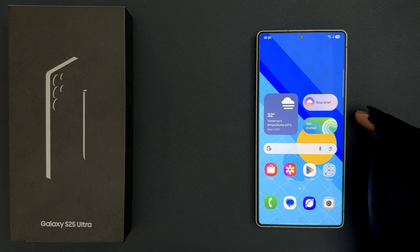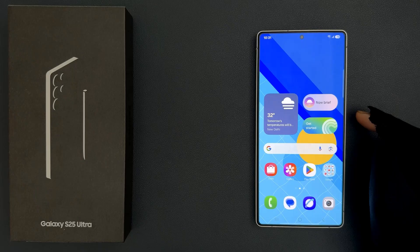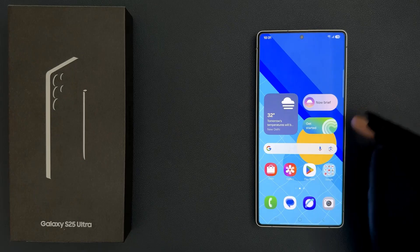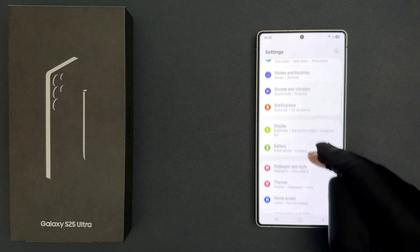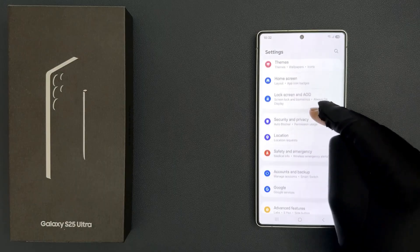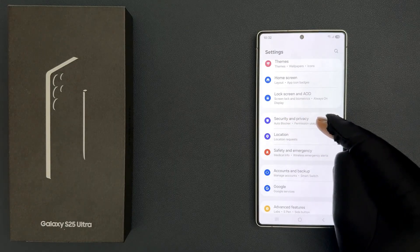In this video I will show you how to check the security status of your devices on Samsung Galaxy S25 Ultra. Let's start — open your Settings app and then scroll down to Security and Privacy and tap on it.